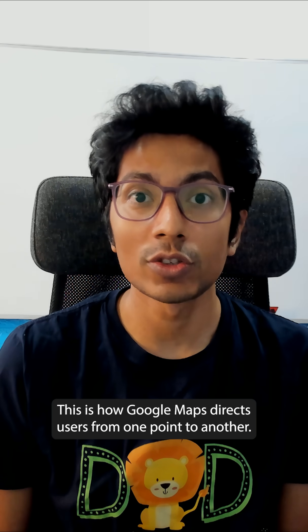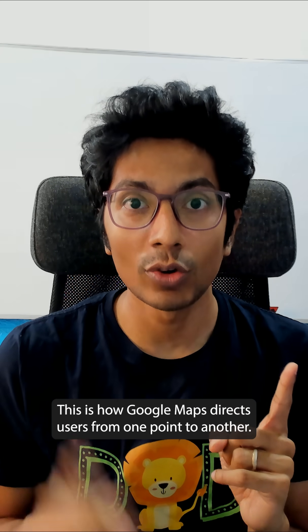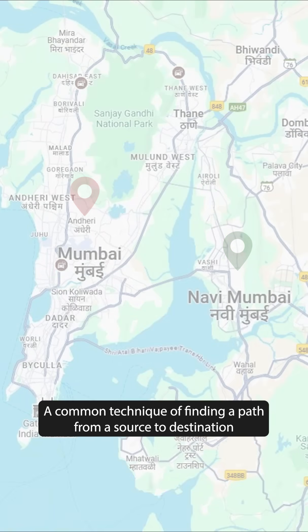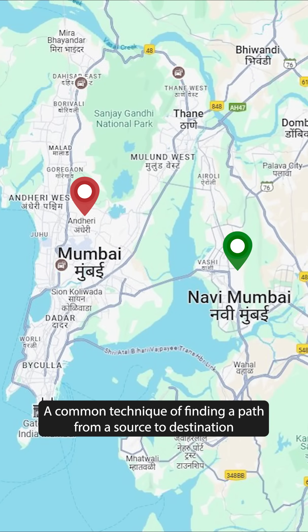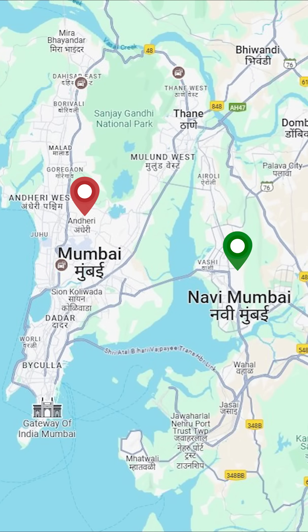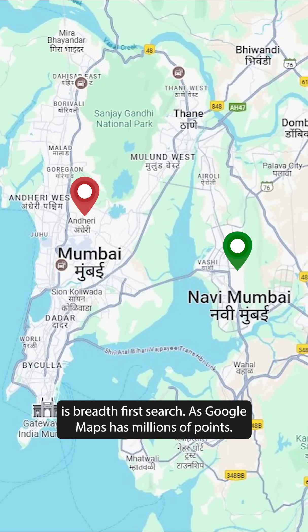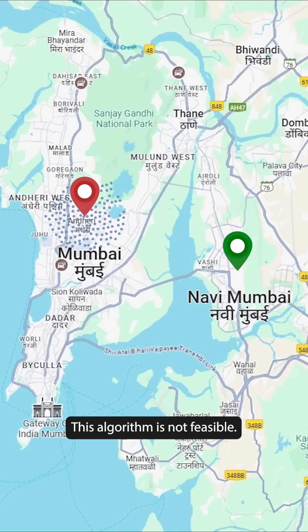This is how Google Maps directs users from one point to another. A common technique of finding a path from a source to destination is breadth first search. As Google Maps has millions of points, this algorithm is not feasible.